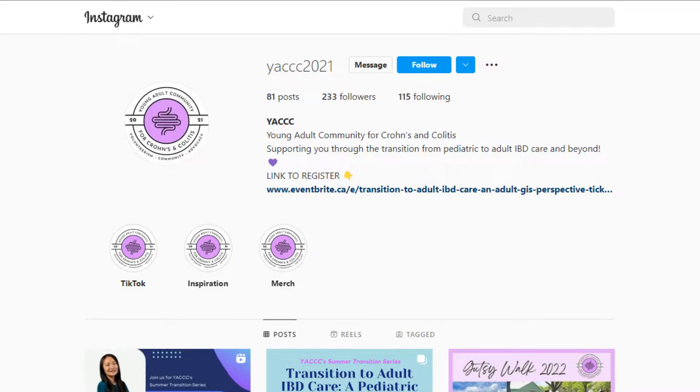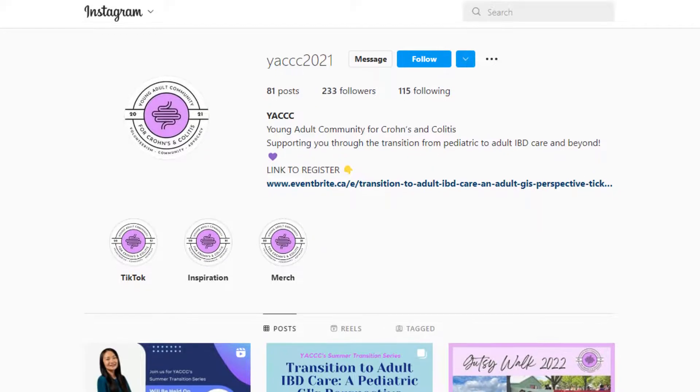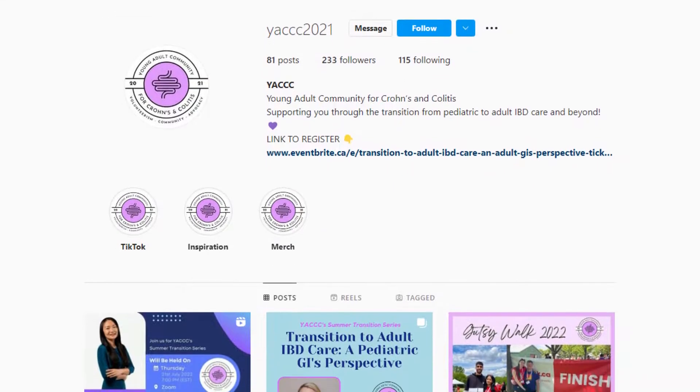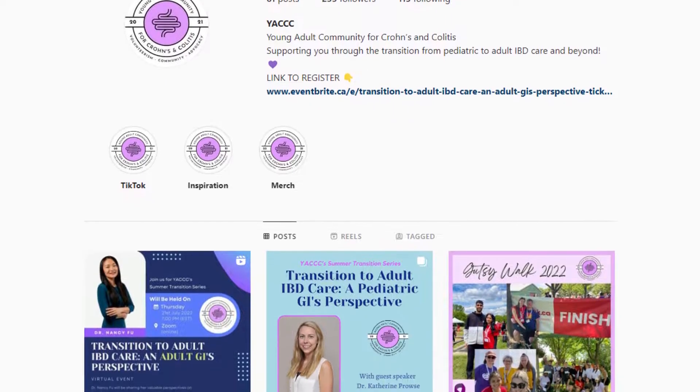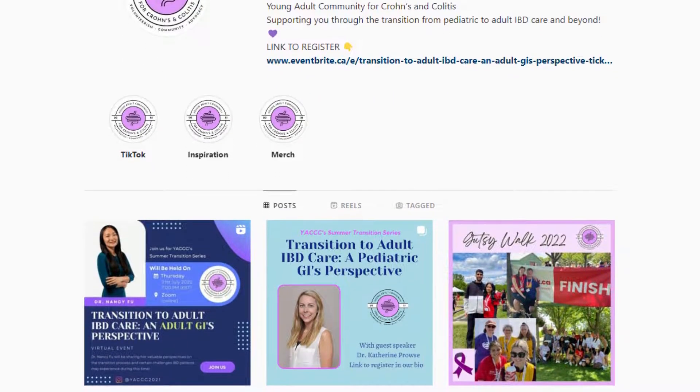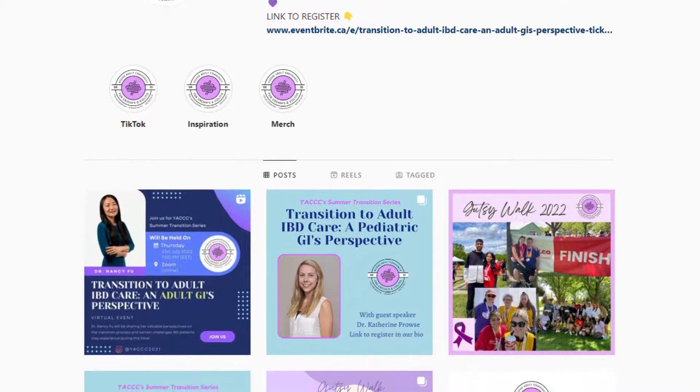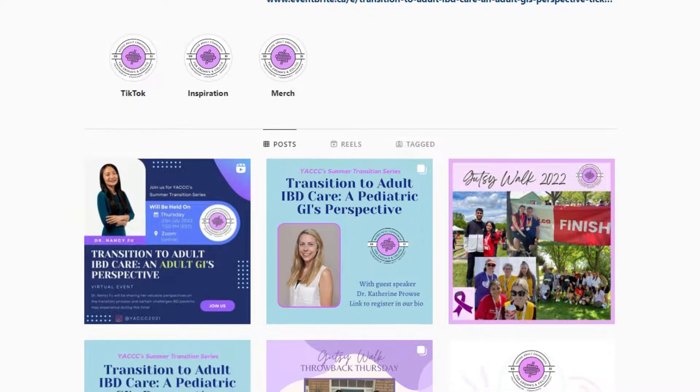An organization named the Young Adult Community for Crohn's and Colitis, or YACCC for short, contacted me about needing a website, as they were a new organization and didn't have a website yet.